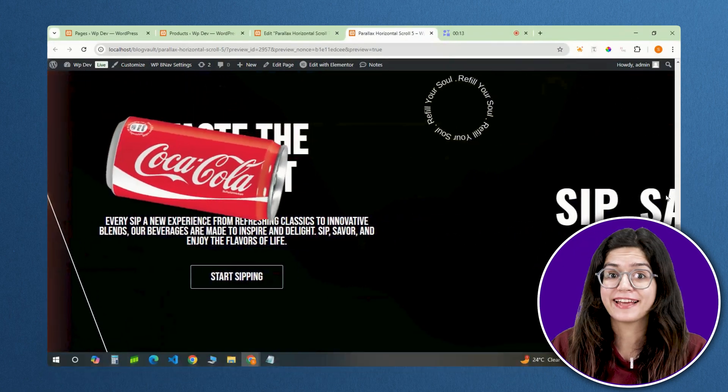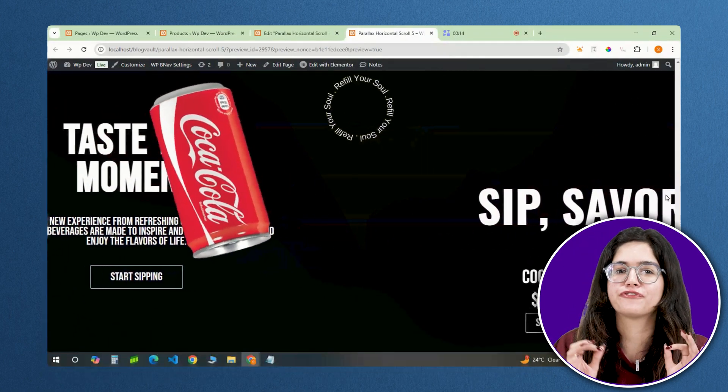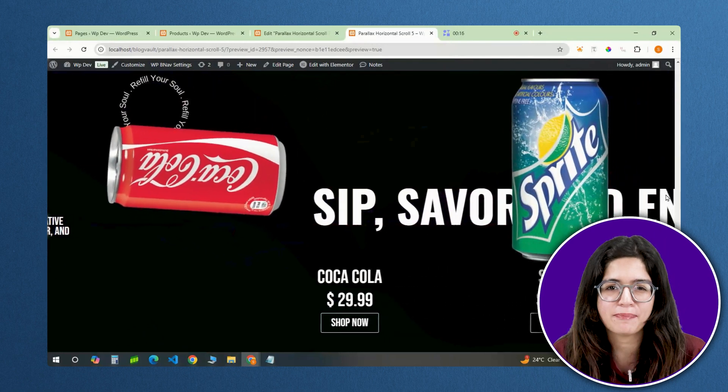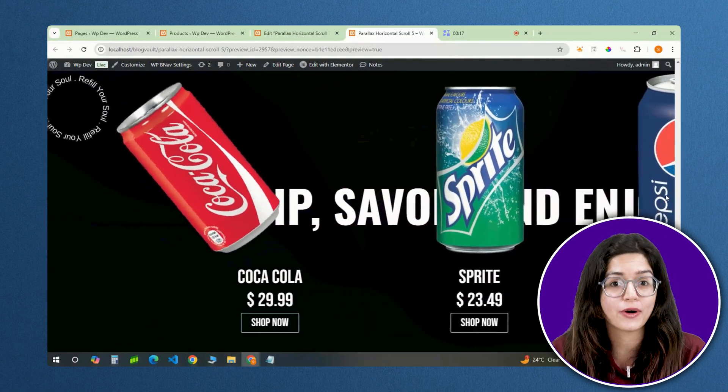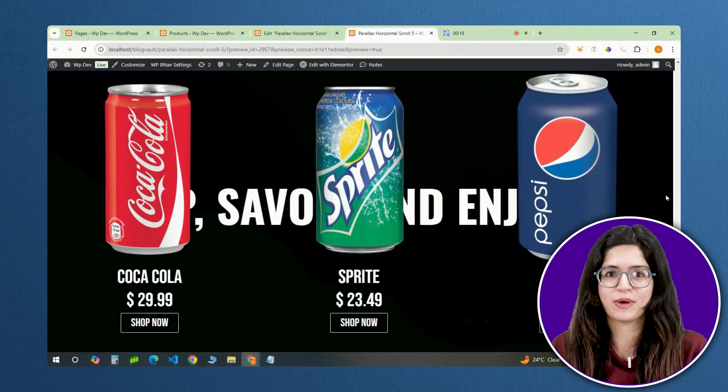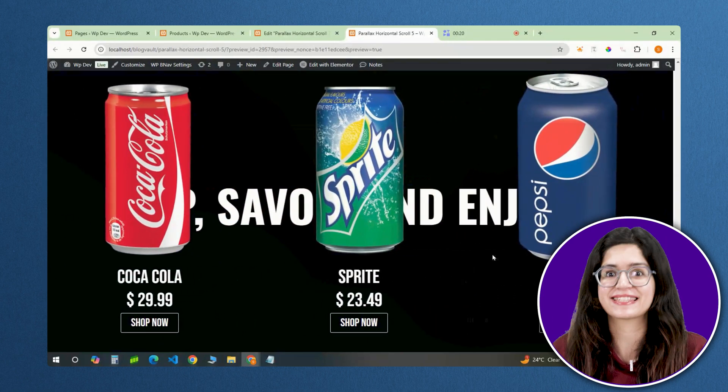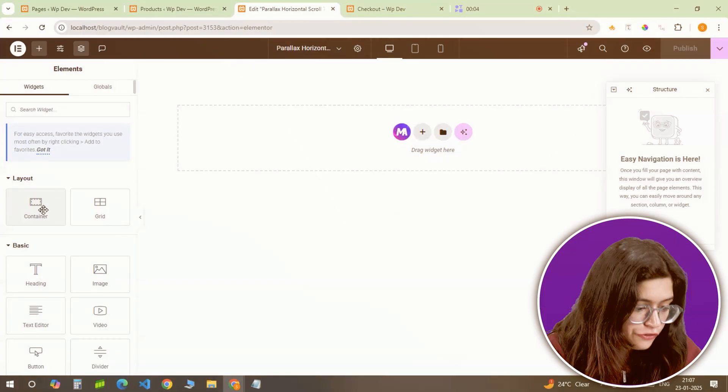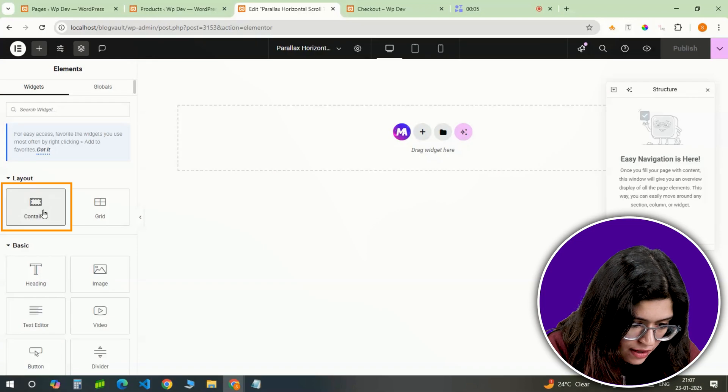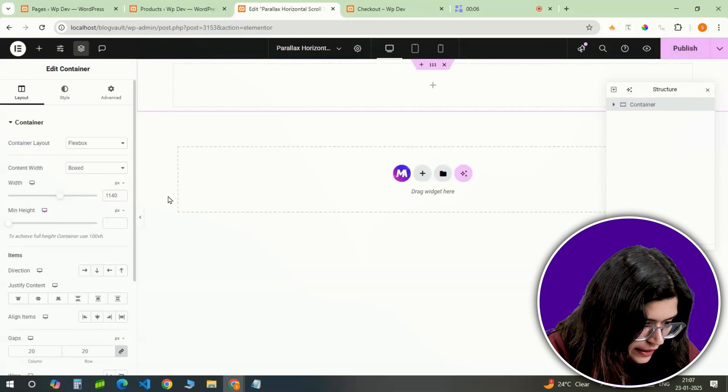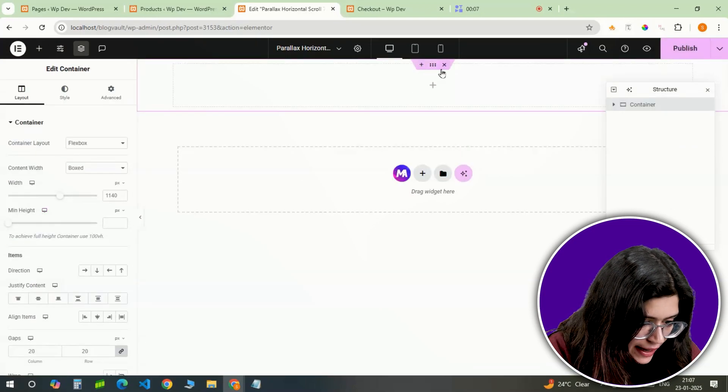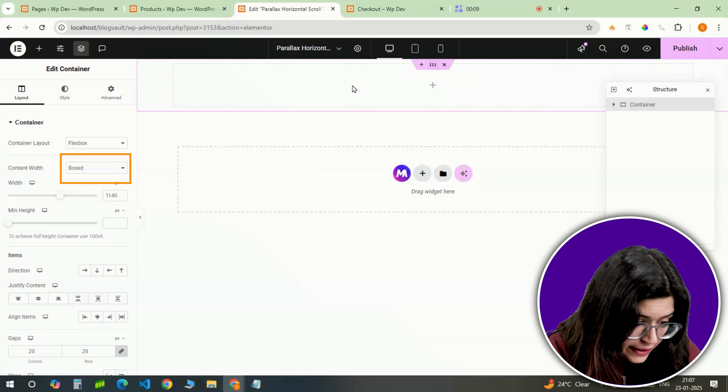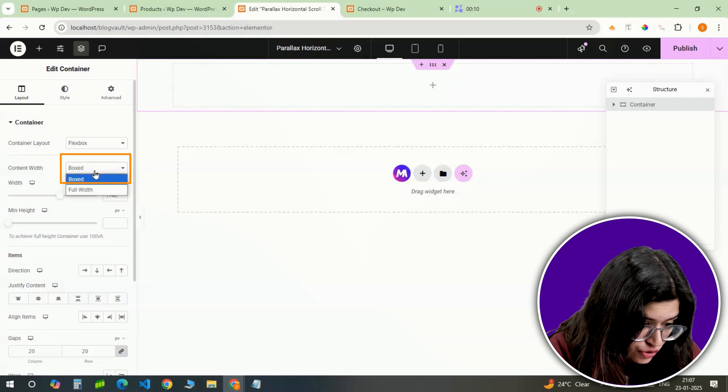By the end, you will have a fully functional dynamic 3D Parallax horizontal scroll effect that will take your website to the next level. Let's jump in! First, we need to set up the main container. I am adding a full width container to the page.